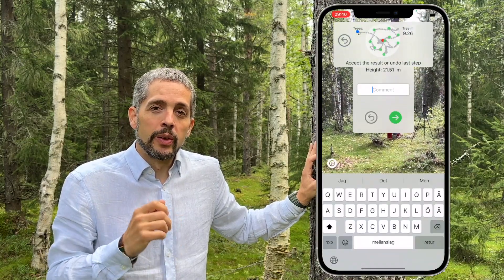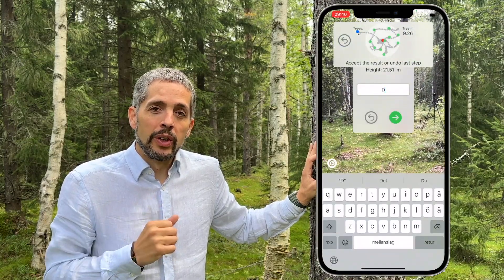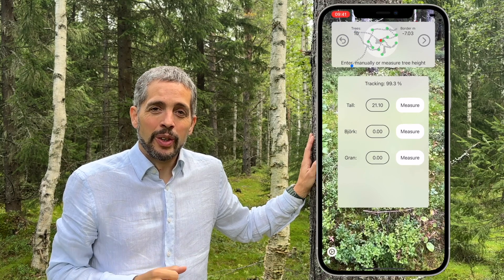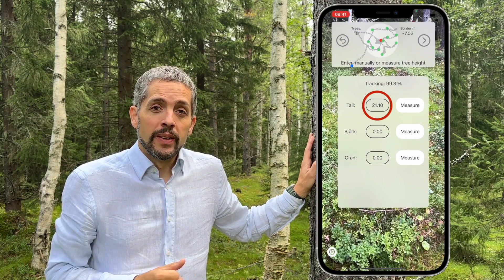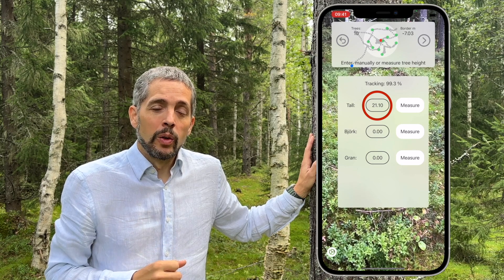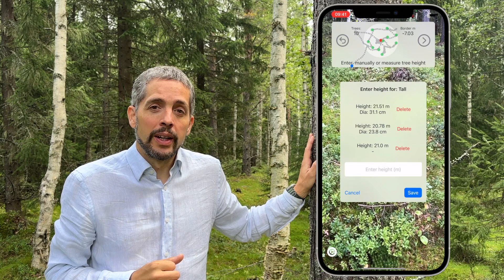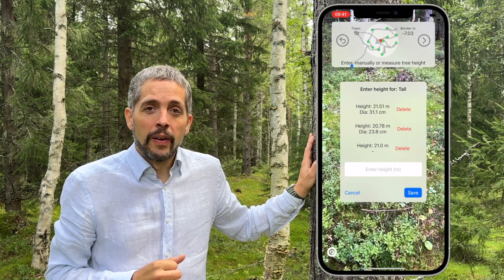When you have measured the height, you can also add a comment to the tree you measured. You can measure many trees of each tree species, and if you press the height value, you will see all the measured tree heights for that species. There you can also add heights manually or delete measured heights.